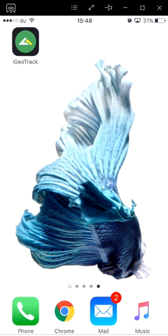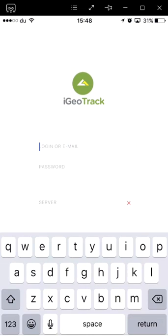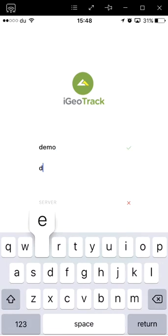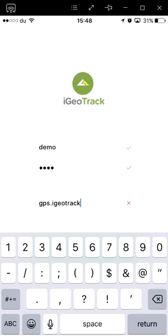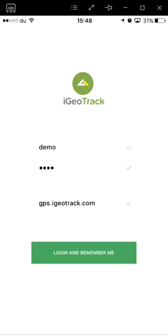Once you download the app, you will see it on your home screen. Go ahead and tap on it. Your first step is to enter your username and password, as well as the server we have provided you with. By default, the server is gps.igotrack.com. When you have entered all the details, go ahead and press login.